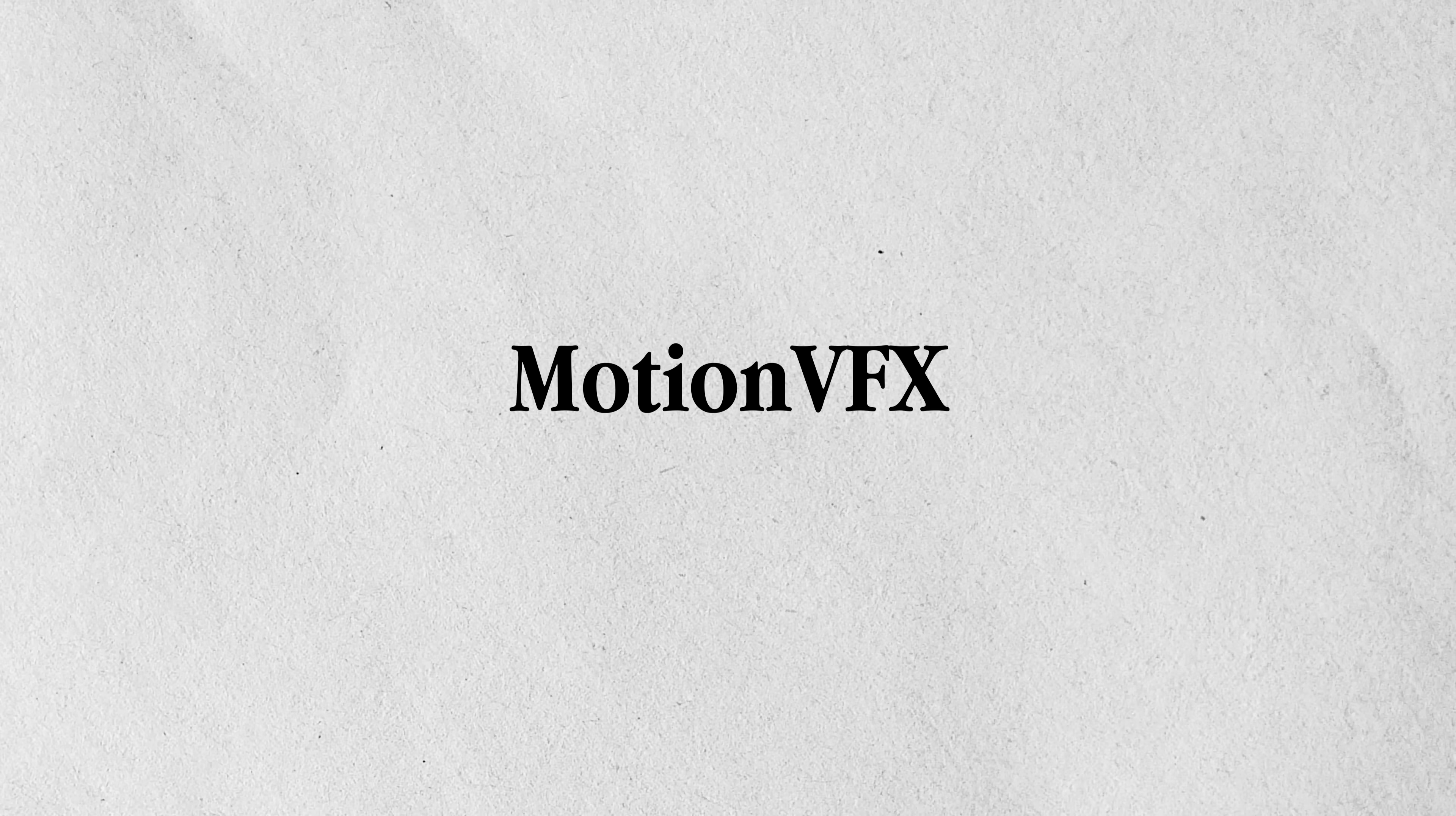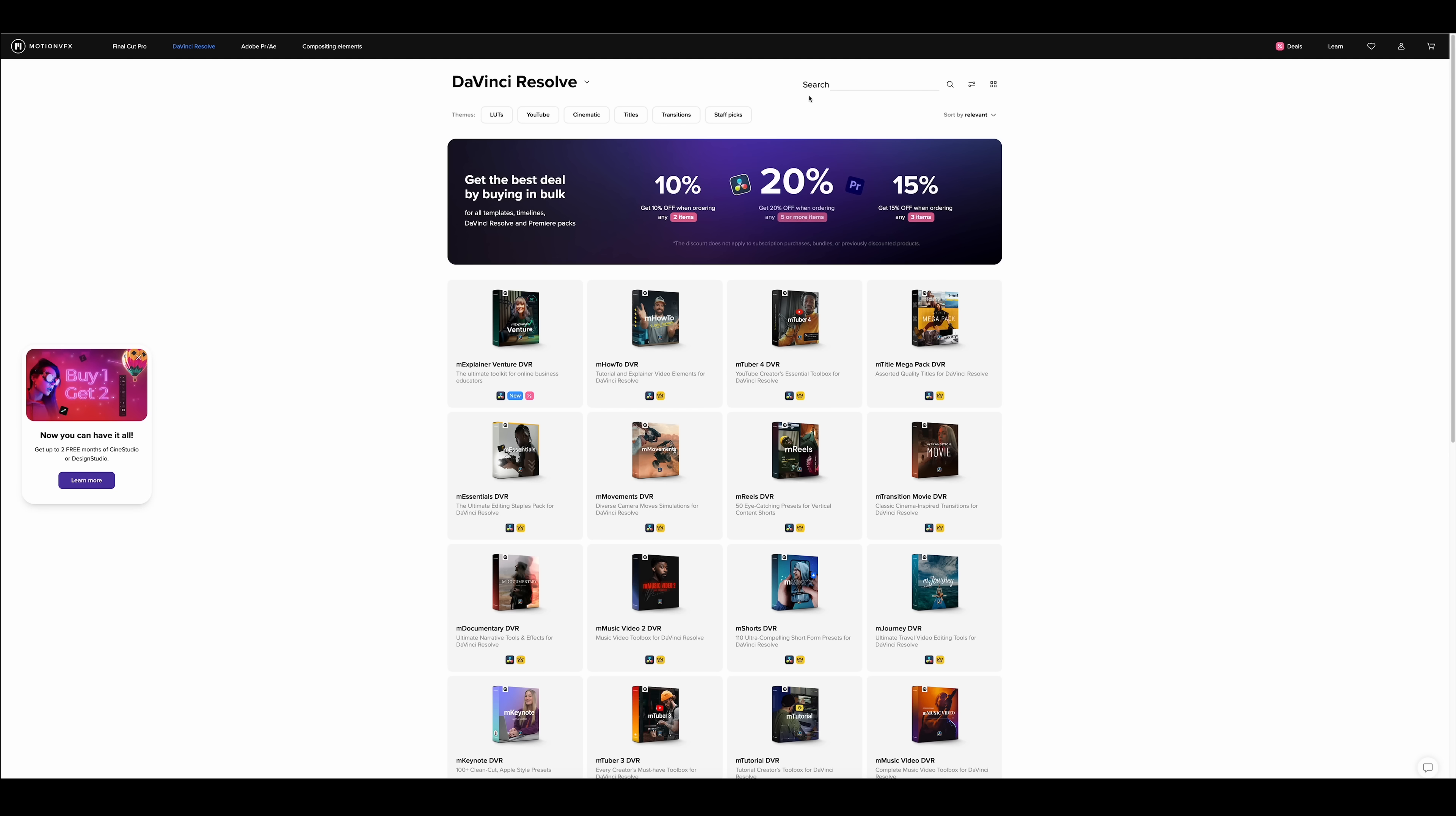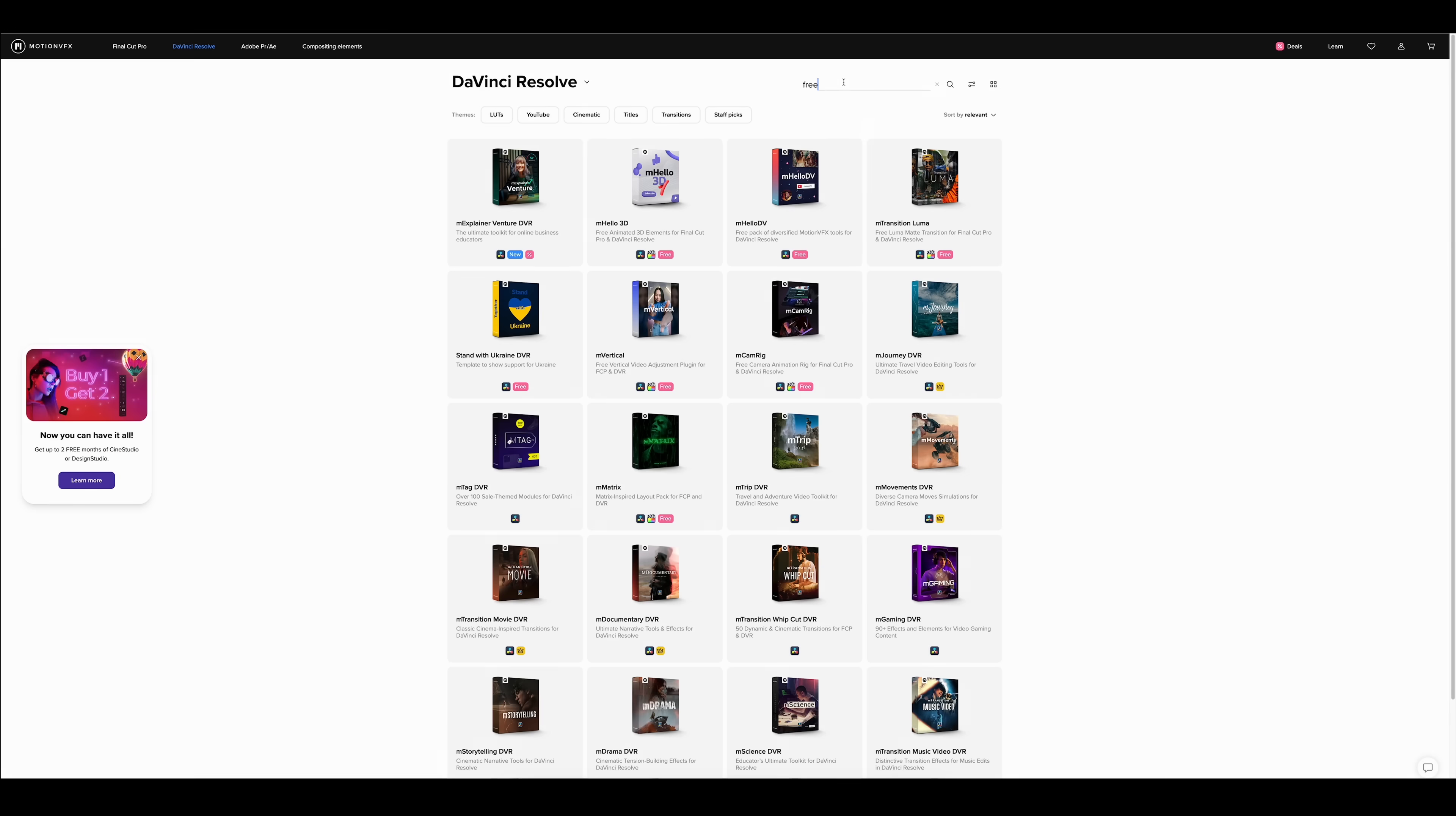Next up we've got Motion VFX who are a supporter of this channel but I've been using their plugins for years now so they definitely deserve a mention. Now if you're thinking wait a minute aren't Motion VFX paid plugins? Well they actually have a few free plugins available as well which are pretty cool so let's check them out. If you head over to the Motion VFX website with the link down below you can type in free in this search bar right here and then you'll easily find some of the free plugins Motion VFX has to offer.